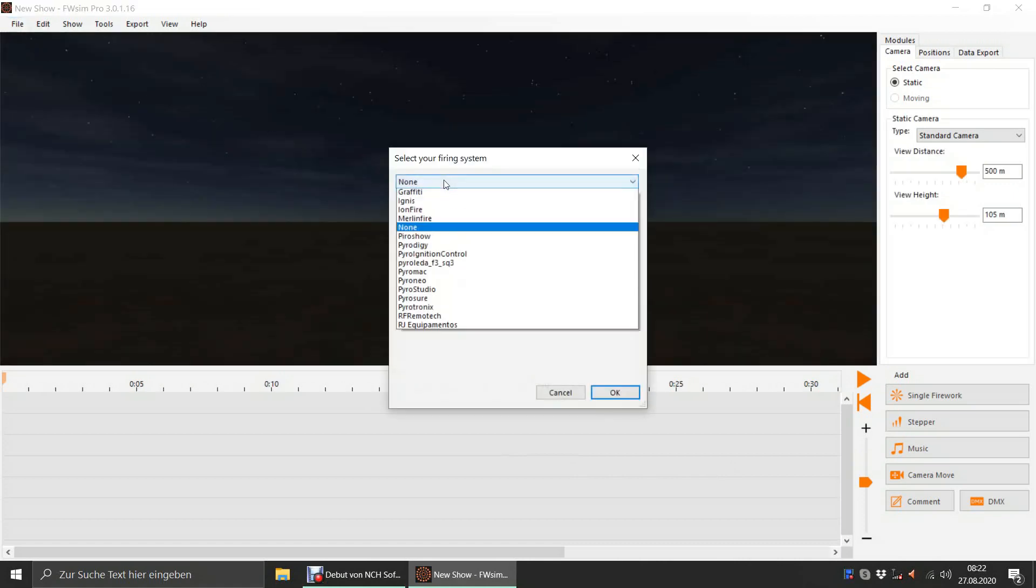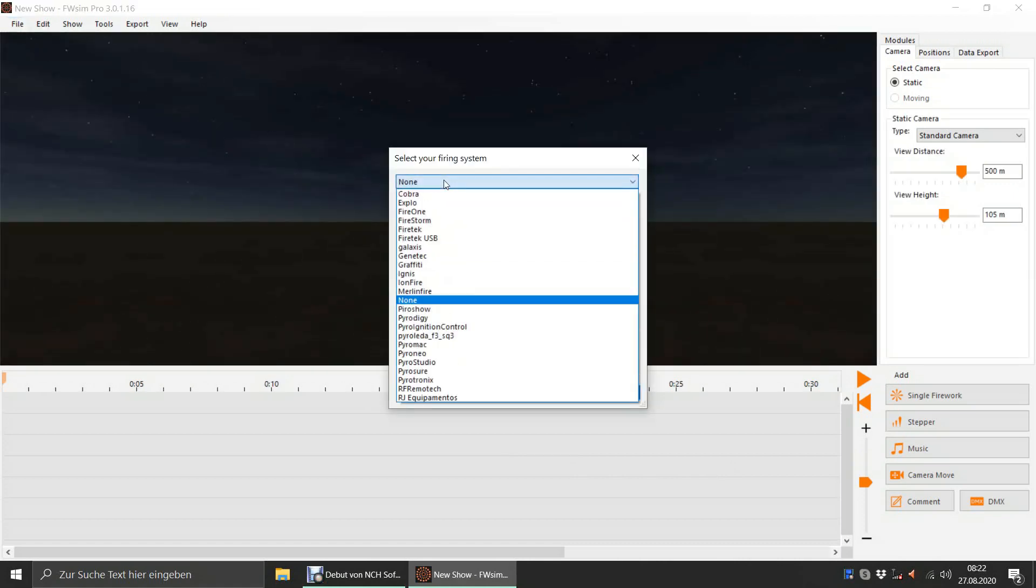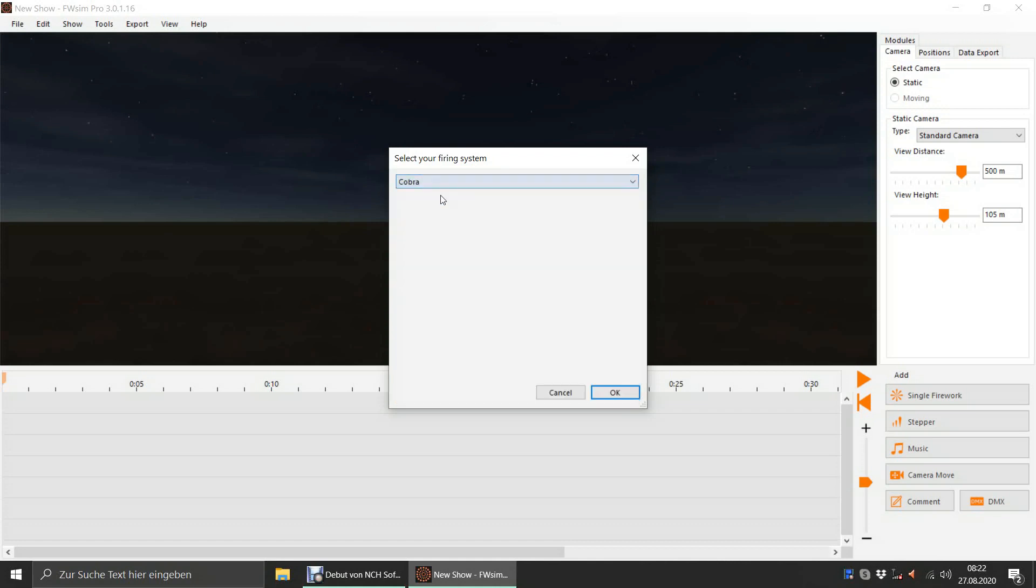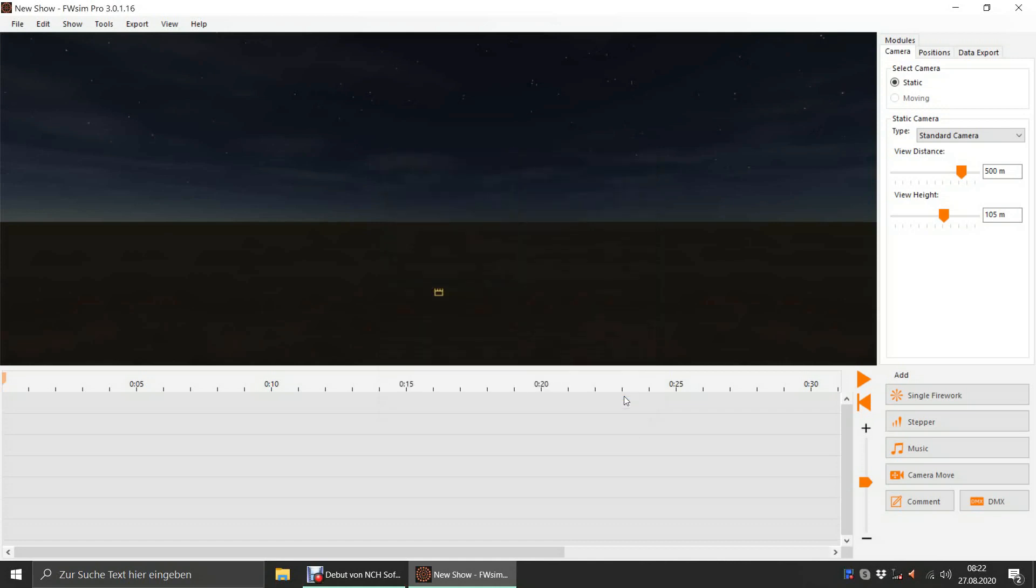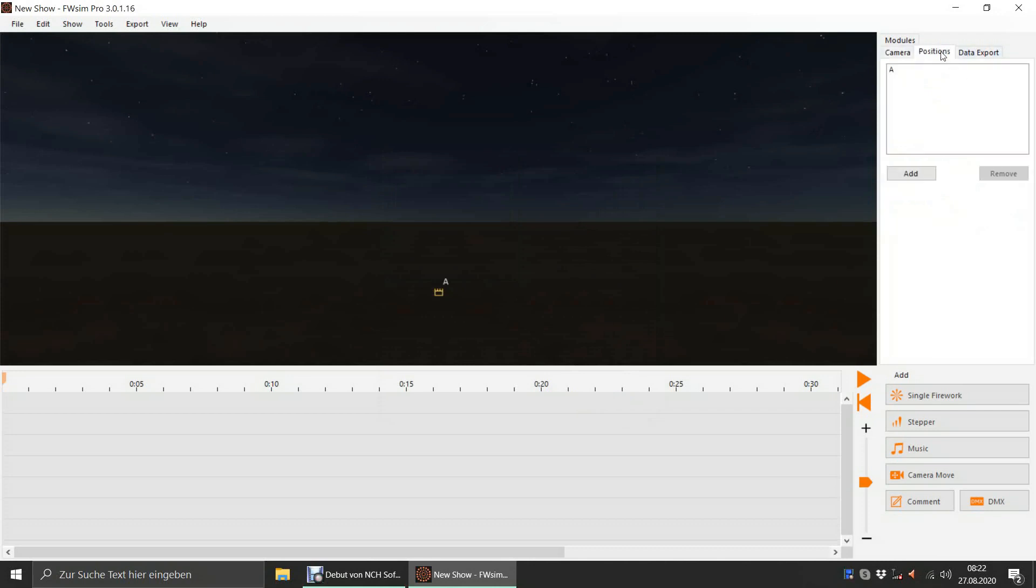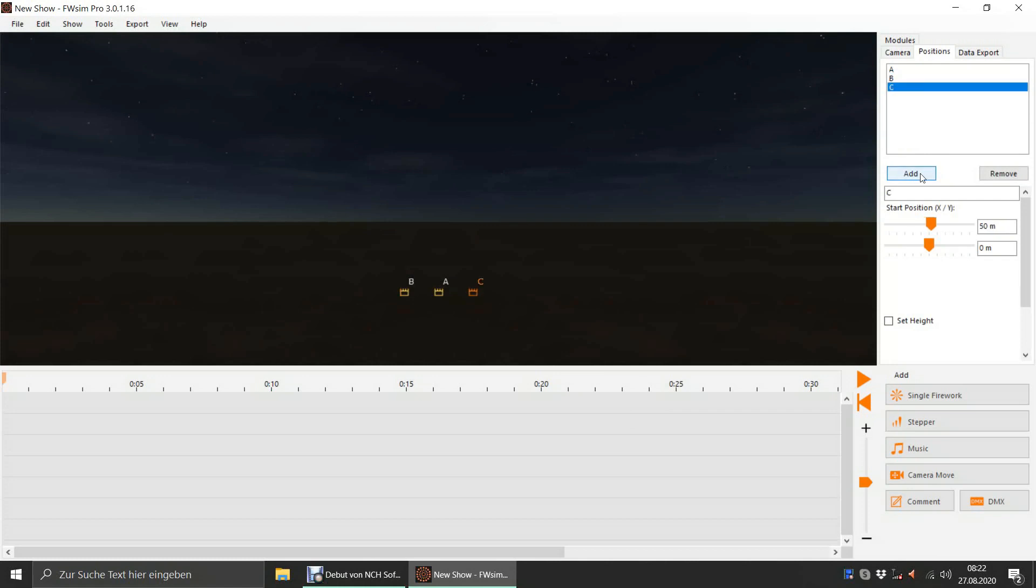Let's create a new show and select our firing system. Under Positions, at the right side of the screen, we can see the firing positions. One has been added automatically, and we will add two more.